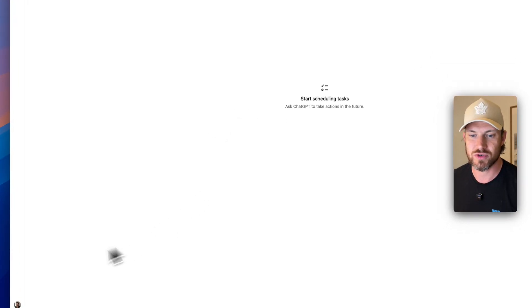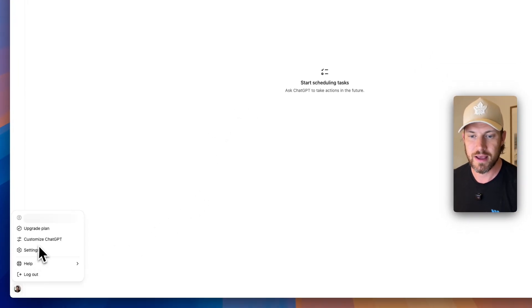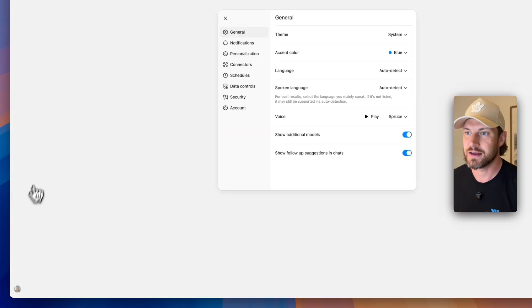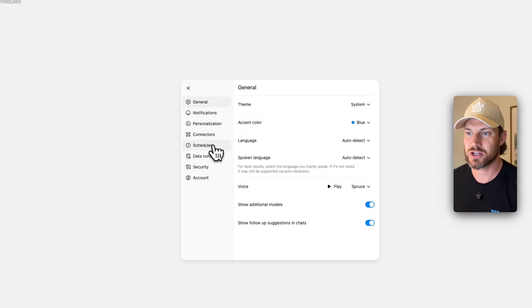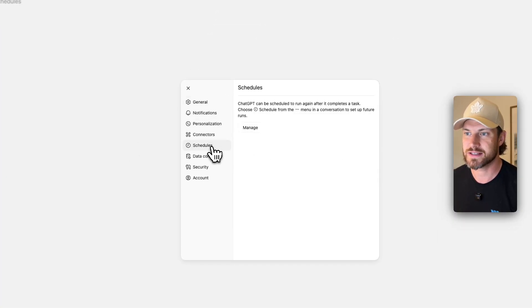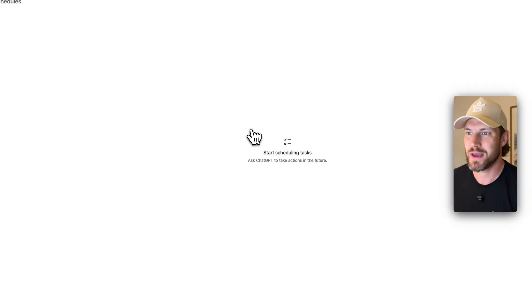The other way to get to it is if you scroll to the bottom, you'll see your icon. You're going to click that and you will click on settings. Now inside of settings, you will see schedules on the left hand side. When you click on manage, you're going to be taken to the exact same page.